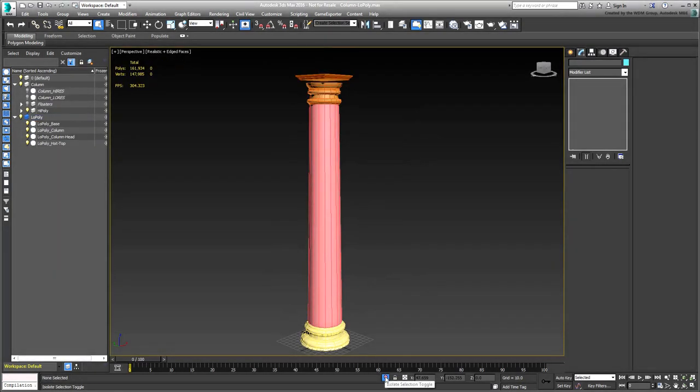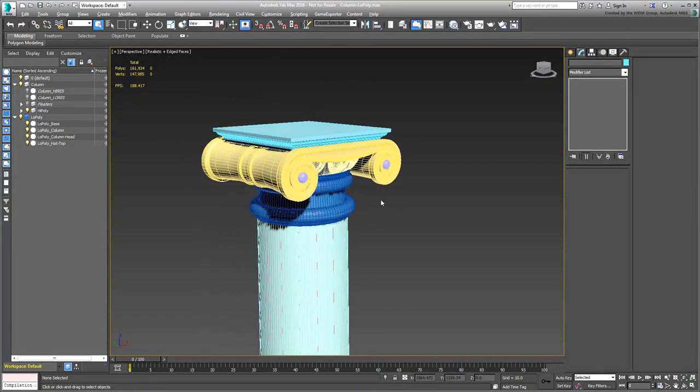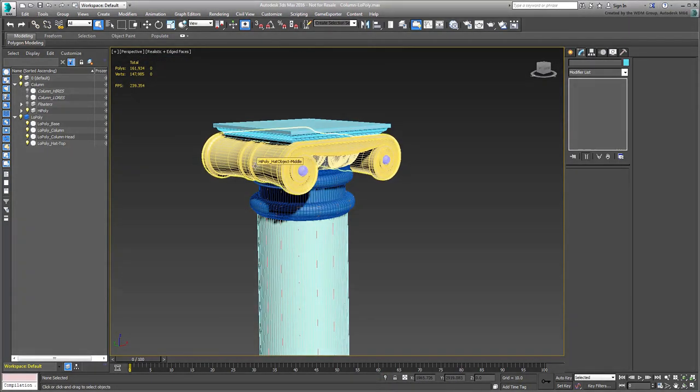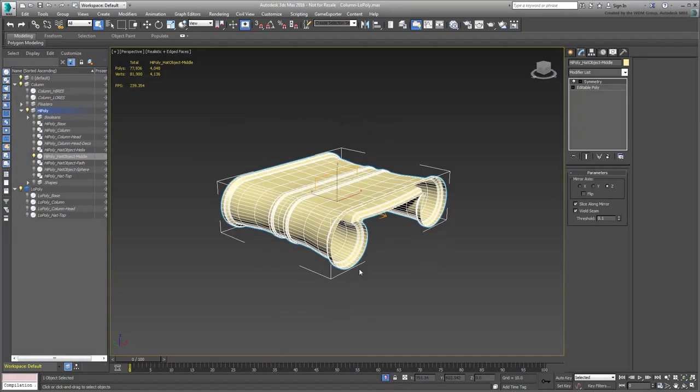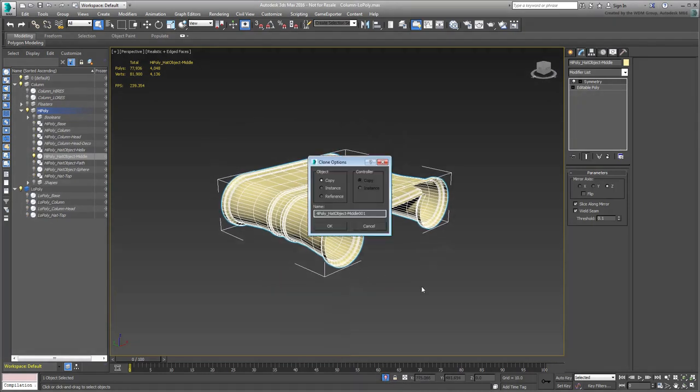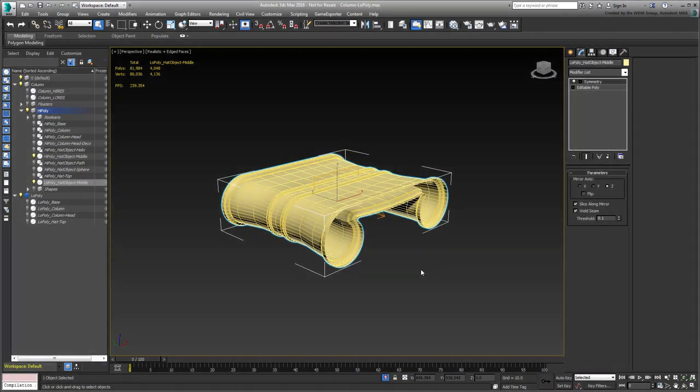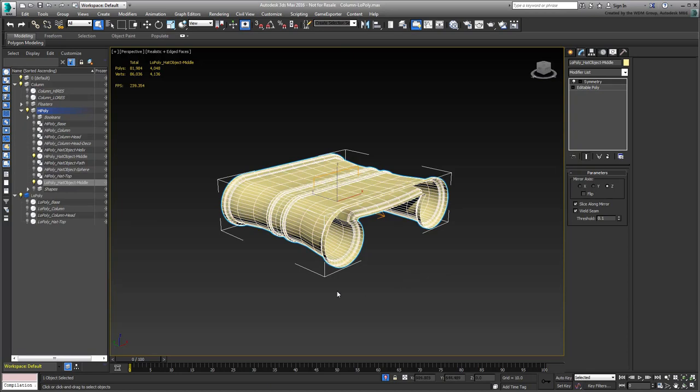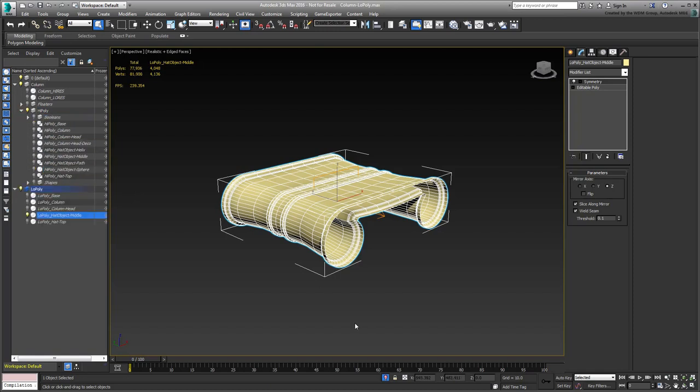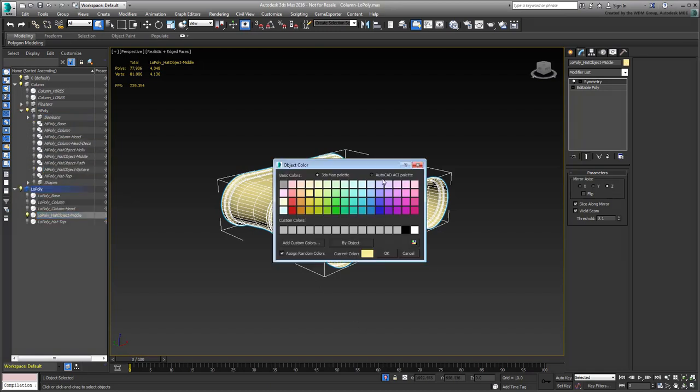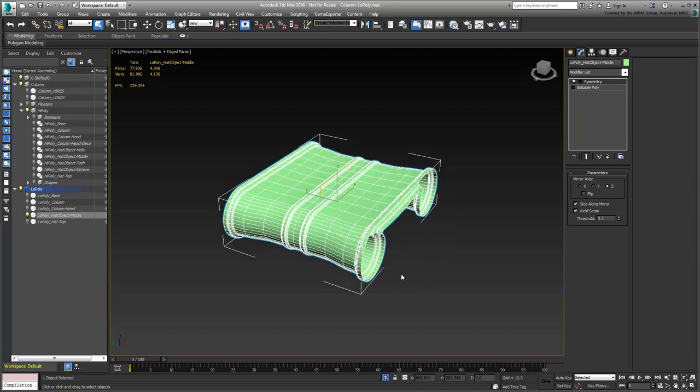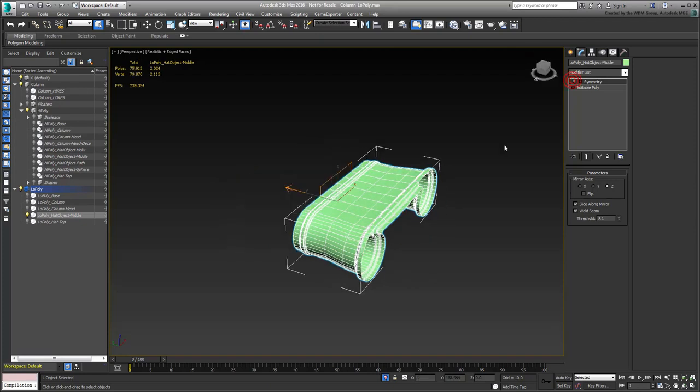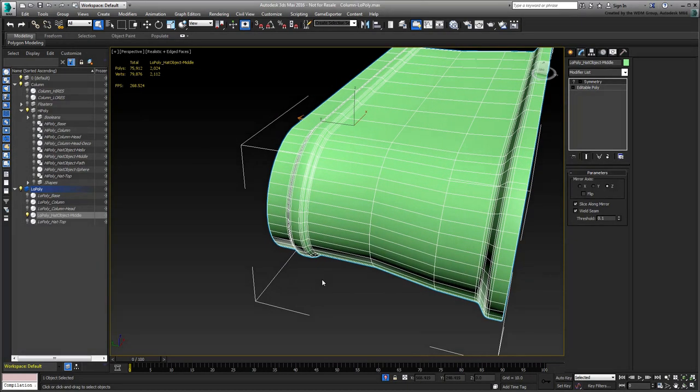You still need one additional low-poly model for the column-hat. This will be extracted from the object named High Poly Hat Object Middle. Start by isolating and duplicating it as you did before. Make sure you place the copy on the low-poly layer and, for good measure, don't forget to change its wire color. Since there's already a symmetry modifier, this will help you work only on one side with the results duplicated to the other.